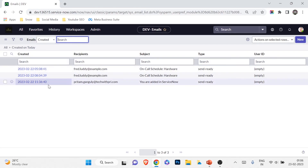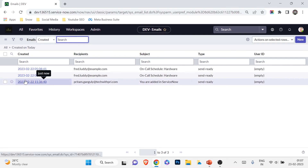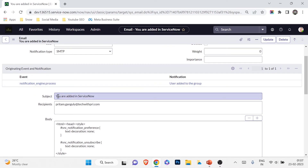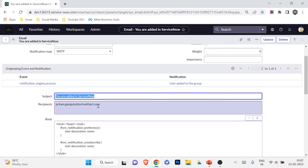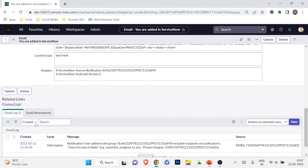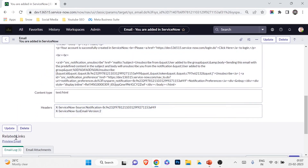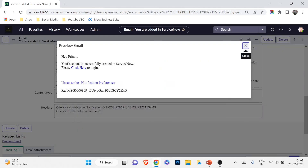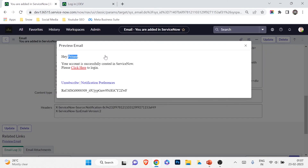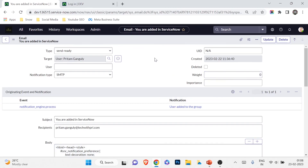To check whether the notification was generated, I'll go to System Logs > Emails. You can see a message was generated and when I open it, it shows it was sent to Pritam Ganguly, subject 'You are added in ServiceNow,' recipient pritam.ganguly@techwithpre. Clicking 'Preview Email,' I can see: 'Hey Pritam, your account is successfully created in ServiceNow. Please click here to login.' Clicking the hyperlink opens the ServiceNow login page — exactly what we wanted. Our notification is working successfully.